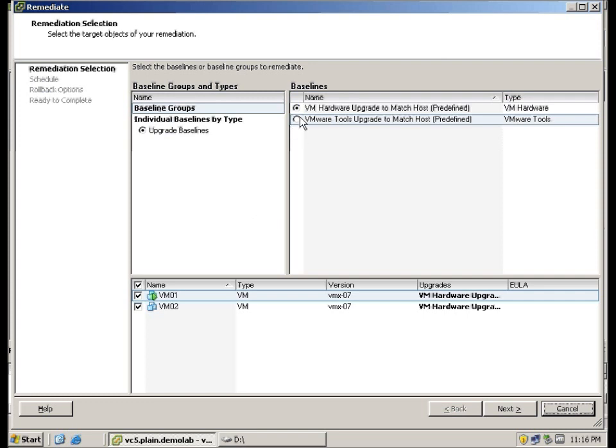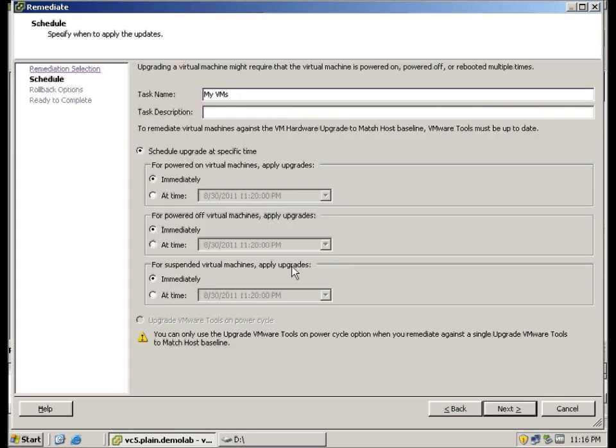This time we are going to choose Hardware Upgrade. And both the VMs checked. And click Next. I am going to put Upgrade VM Hardware.